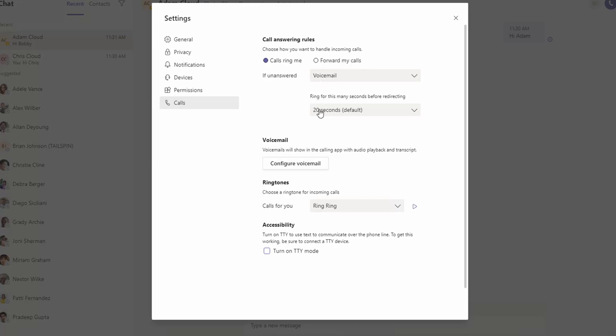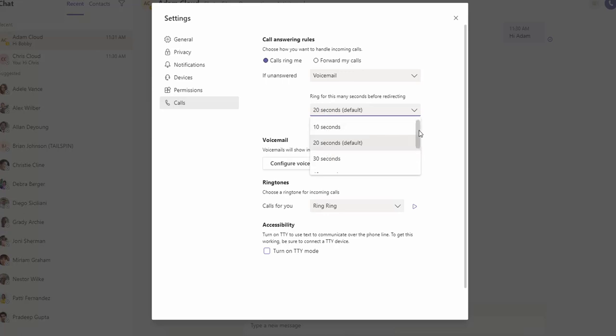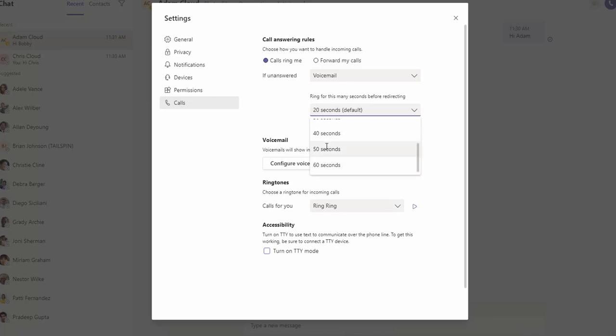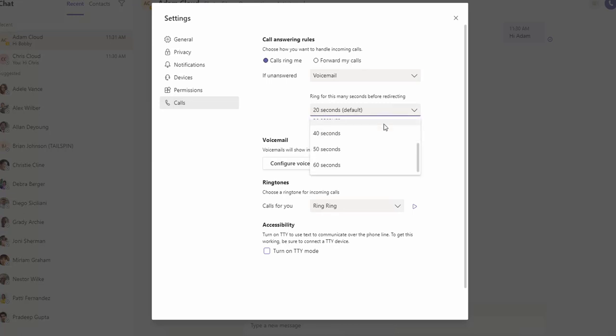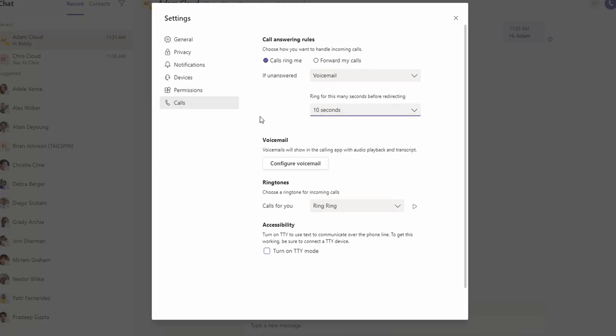By default, it's 20 seconds. You can configure it to 10 seconds, 30 seconds, or if you scroll down here, 40, 50, and 60 seconds. Let's leave it as 10 seconds. So calls after 10 seconds will be forwarded to your voicemail.